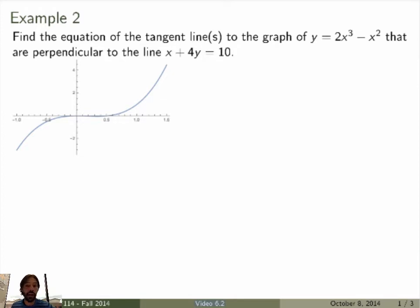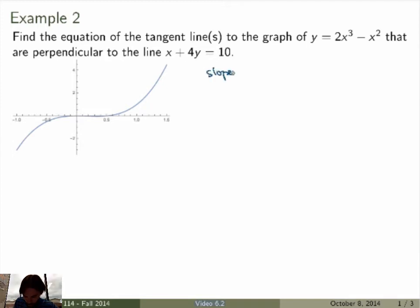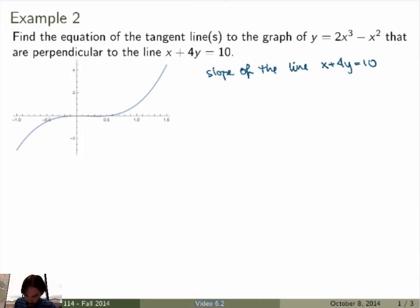What kind of information do you have in this problem? You know the function, so you could sketch the graph of the function. You also know the slope of the tangent line, even though it's kind of hidden here. Let's first see how we get the slope of the tangent line from the data in the problem. The line given is x plus 4y equals 10, so you can calculate its slope.